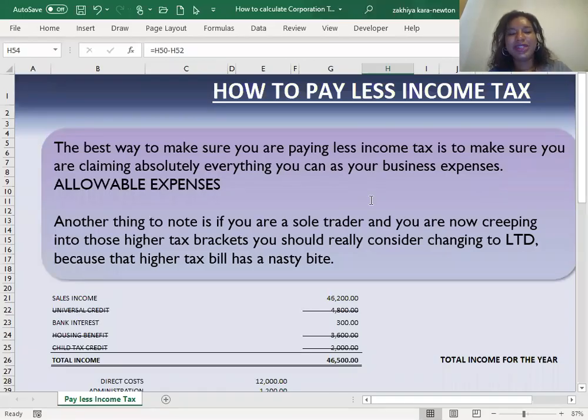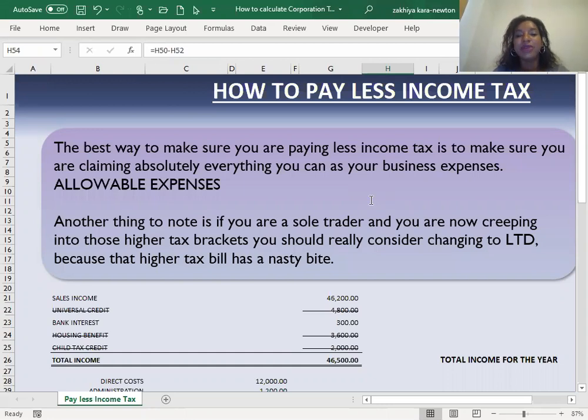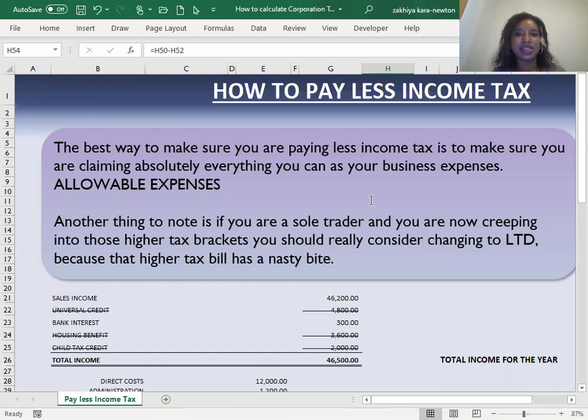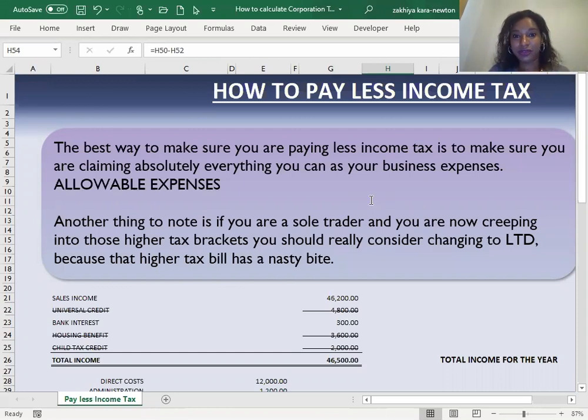Hi everybody, thanks for joining me once again. Today we're going to be looking at how to pay less income tax. The best way to make sure you're paying less income tax is to make sure you're claiming absolutely everything you can as a business expense. Once more, we're going to be coming across that term of allowable expenses. We've seen that pop up a few times in the videos that we've been going through so far.